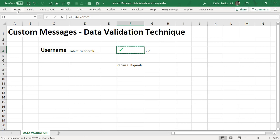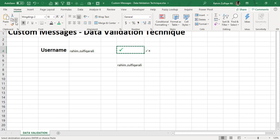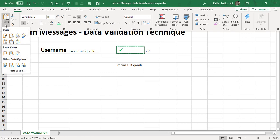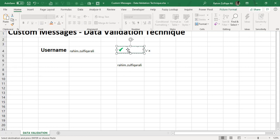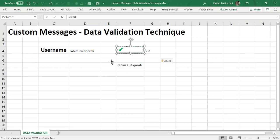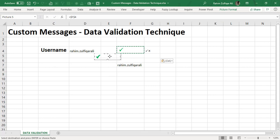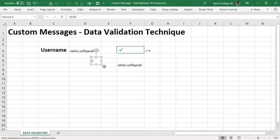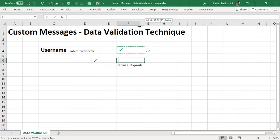And what I need to do is I will just copy this cell and I will make this cell as a link picture. For doing that I will click on Home tab, click on paste icon, and that's the last option which is called link picture. So this cell will be now converted into a picture and I can drag and drop anywhere I would like to. So I can just drag and drop this to nearest to this username which is in E4 in my situation.